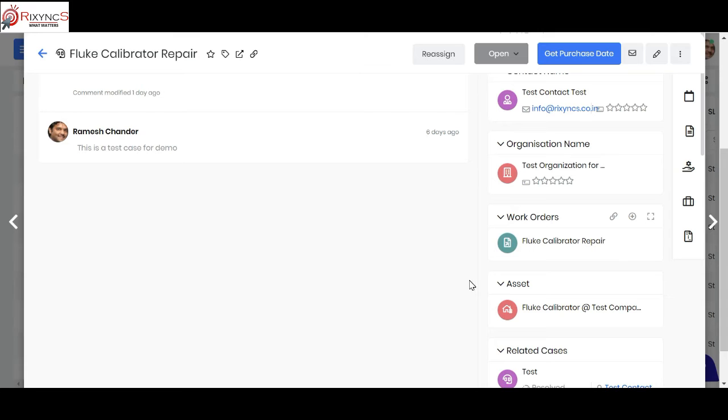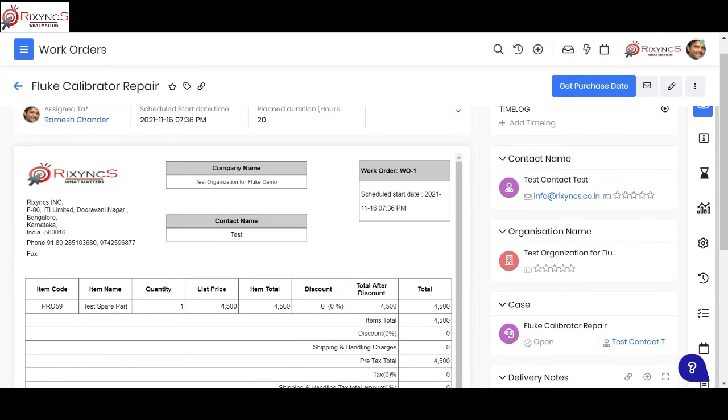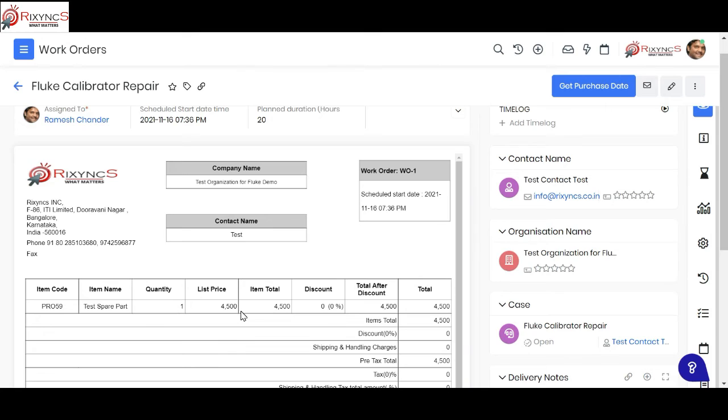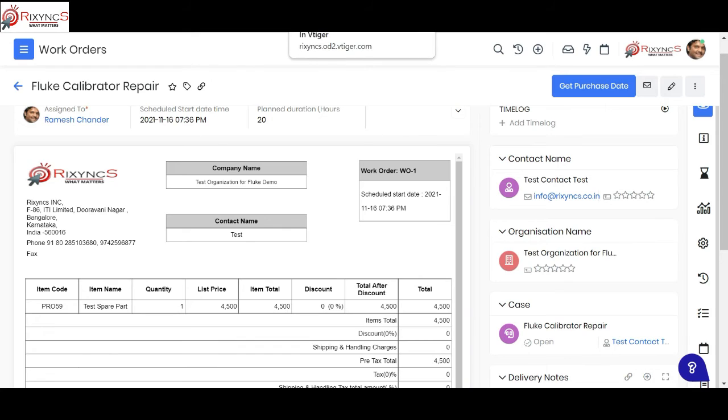The service engineer takes up this work order and then he adds some spare parts what he needs. He can raise an indent to the service inventory department through a sales order which can be renamed as an indent also, and then he adds what kind of line items he requires. Based on that indent, you can have an approval system also on that sales order, and then that sales order is received by the inventory department and then they call the service engineer to give the spare parts.